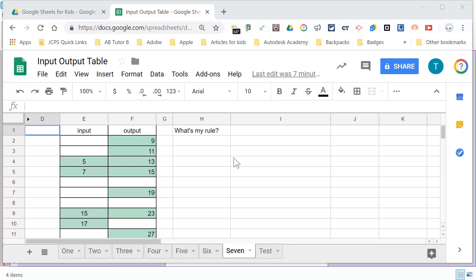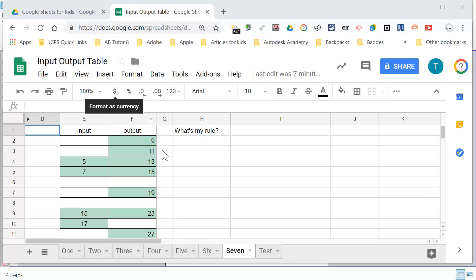Hello and welcome to another Mr. Carrico and Radar video production. Alright, so you have completed your input-output tables. Now it is time for you to create your own.